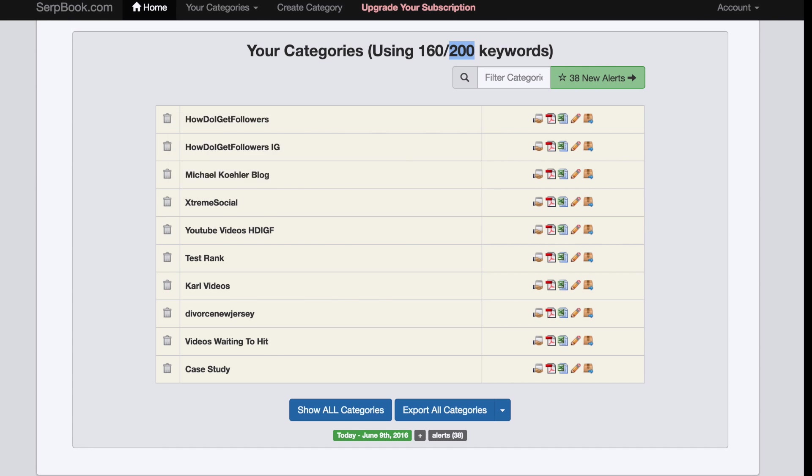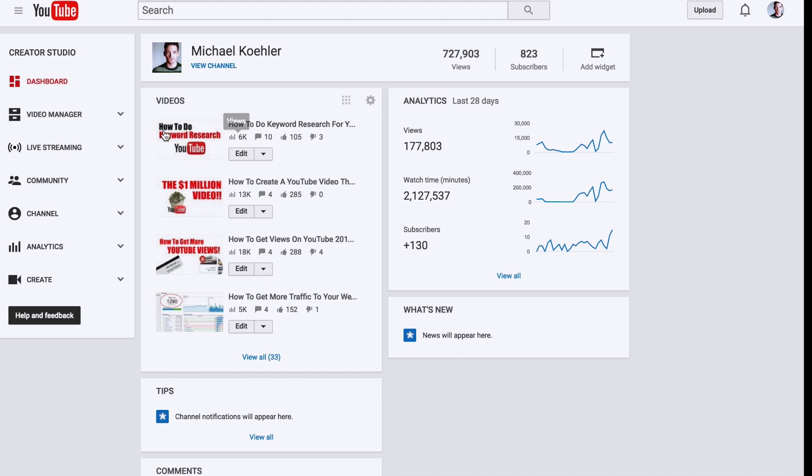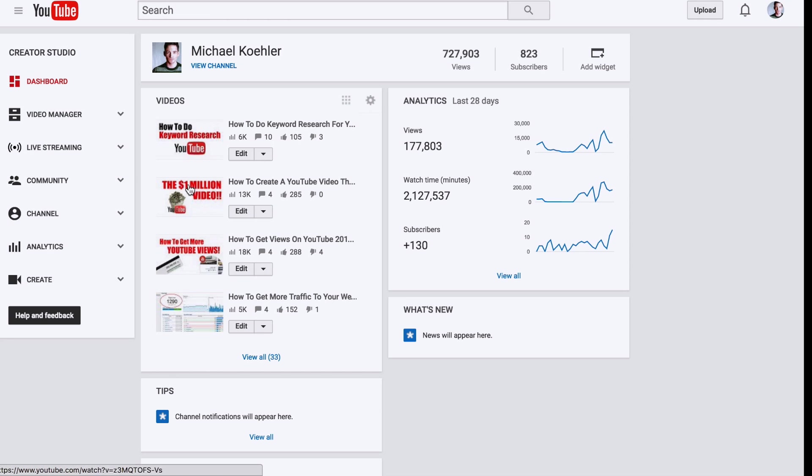I mostly use it for my YouTube ranking stuff, because I rank YouTube videos - also made a course about this on Tube Millionaire, check that out. I track the ranking of my videos for specific keywords. But you can also do it for your website, like how it's ranked on Google, Bing, or Yahoo.